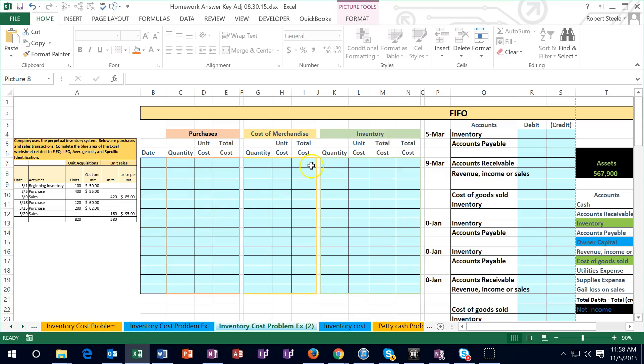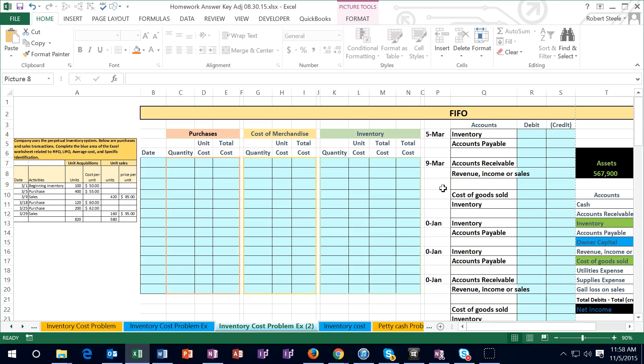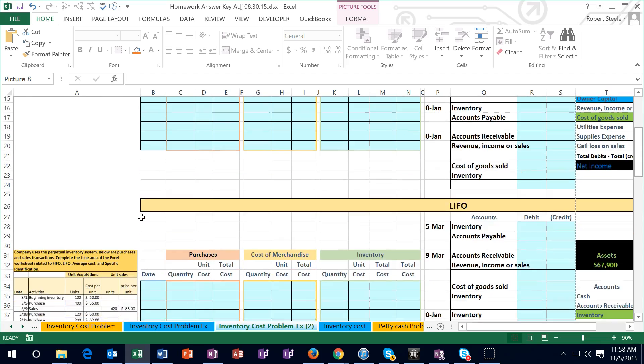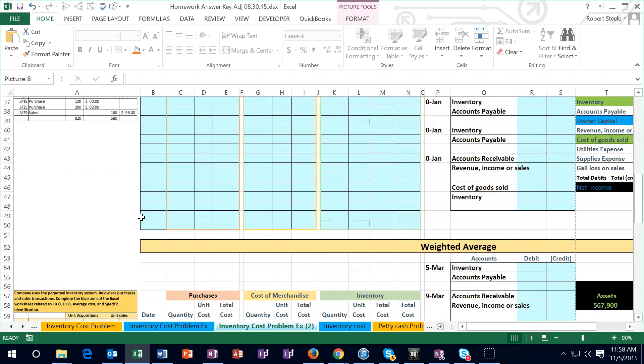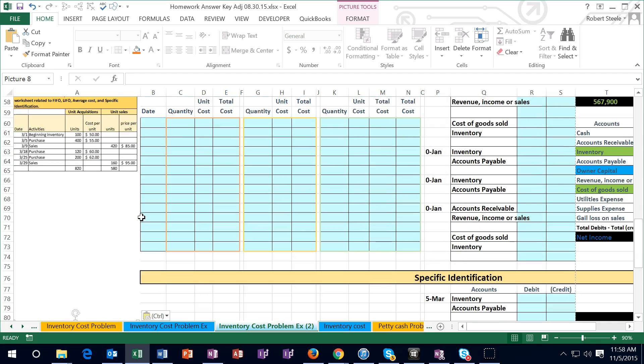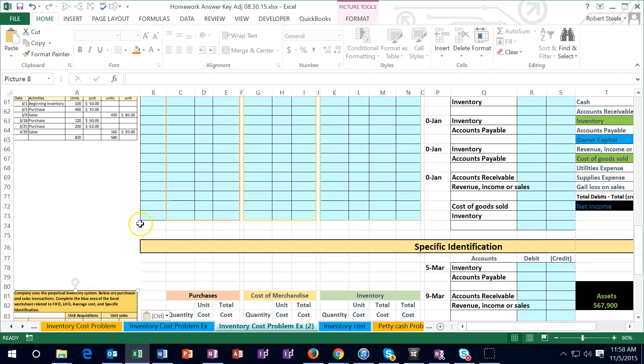Hello, in this lecture we will be calculating inventory under the FIFO method. We'll be using this information here, plugging it into this worksheet, and then posting the entries related to these transactions. In later lectures we will compare the same data source to the similar calculation under LIFO, under weighted average, and under specific identification.